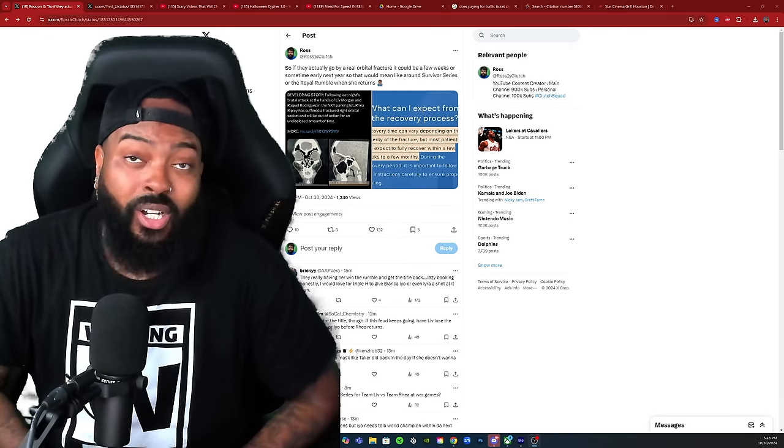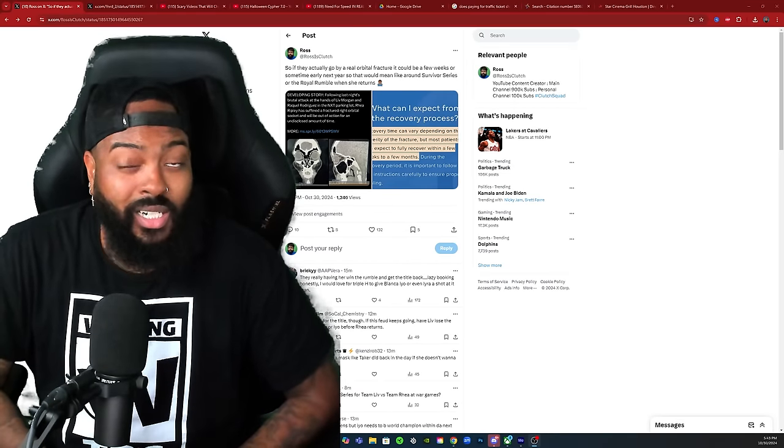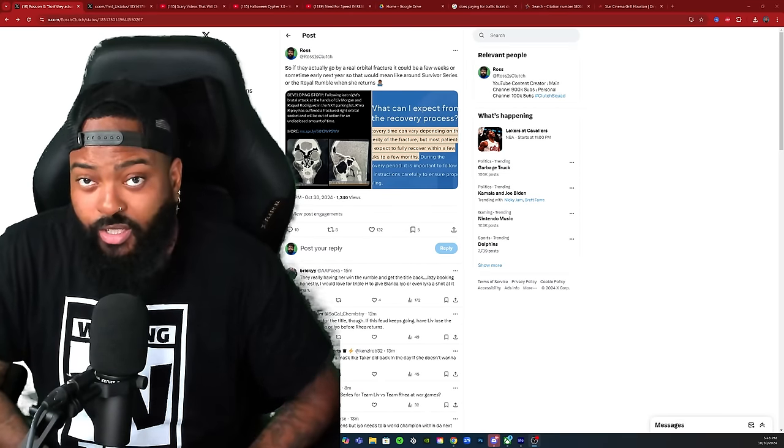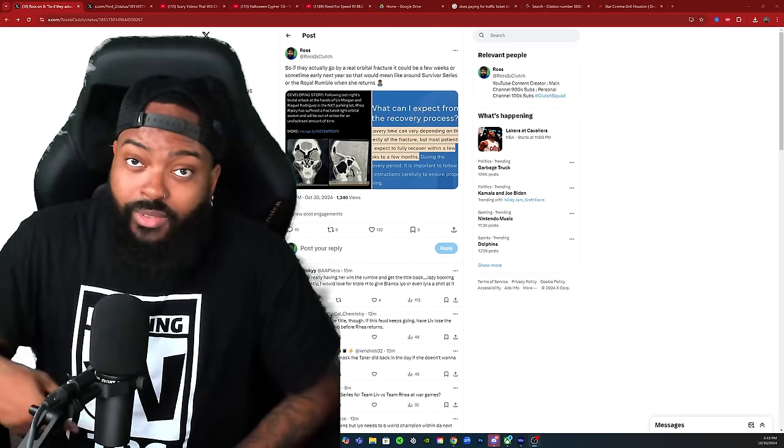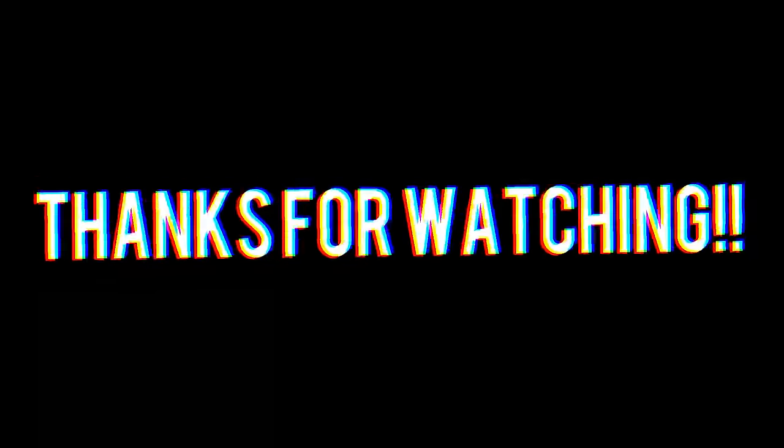I appreciate all love and support, Road to 250K. Appreciate y'all kicking it with me. See y'all next one, peace.